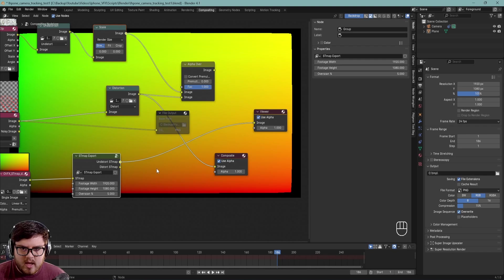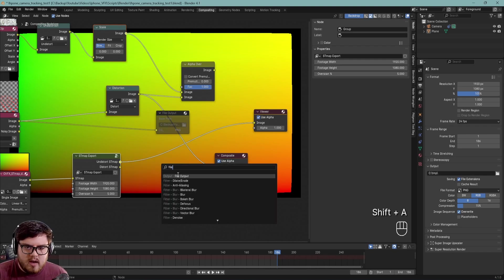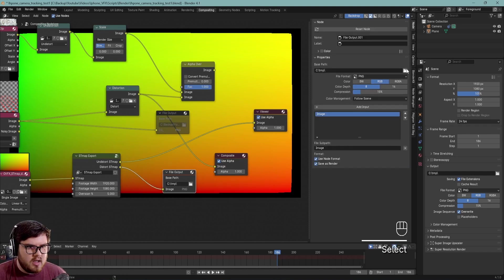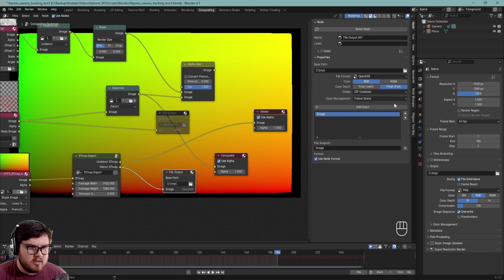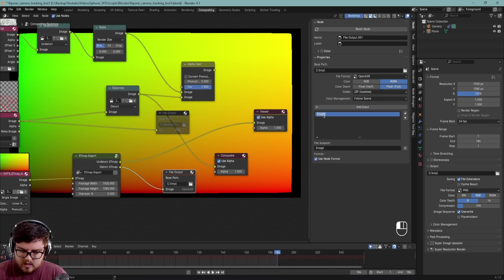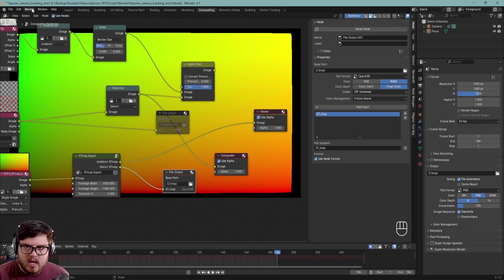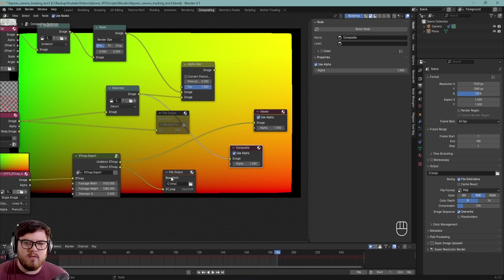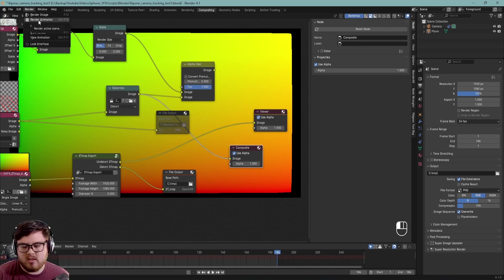Now we're ready to render this out. I like using a file output node for this since we're going to render just one frame. We'll plug this into the image, select a new file path, and save it in the highest quality — EXR, RGBA float full, and zip since it's lossless. You can name the output something like 'ST map'. The nice thing about a file output node compared to plugging into the composite node is that rendering image will actually output to the folder, whereas the composite node only renders during render animation.